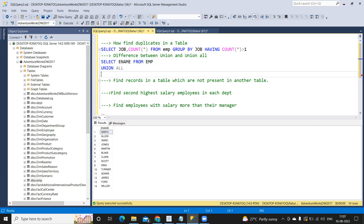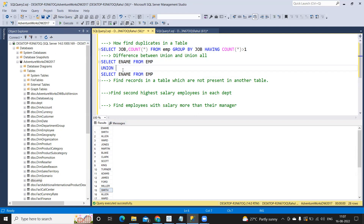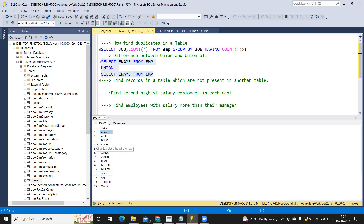First I'll use UNION ALL and then UNION to observe the difference. When I run UNION ALL, the number of records is 28 — it repeats each record, so 'Smith' appears twice. UNION removes the duplicates and returns only distinct records, giving us 14. That is the difference between UNION and UNION ALL.